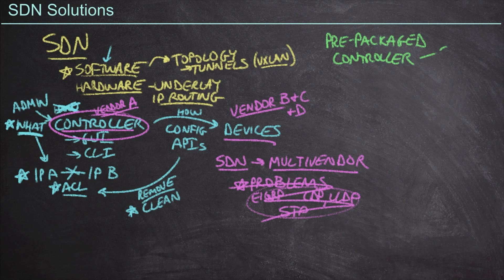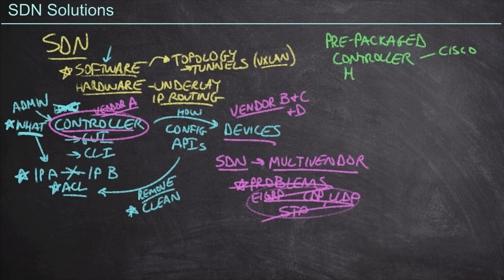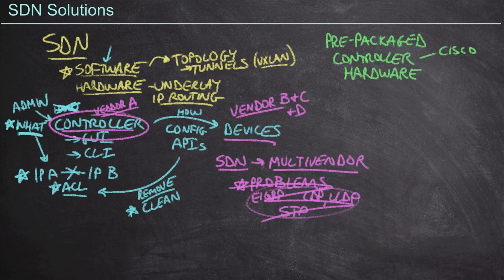We're going to have a controller and that's going to come from one vendor, meaning in our case, we're going to learn about Cisco solutions. And then we're going to have hardware, meaning network switches, network routers, all of these devices, firewalls, et cetera.